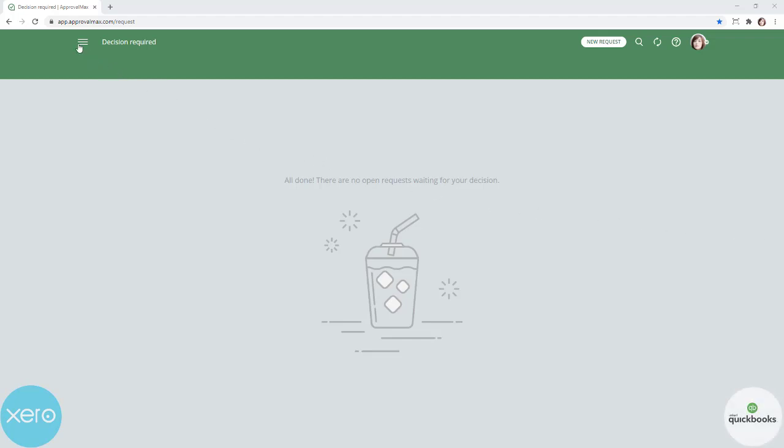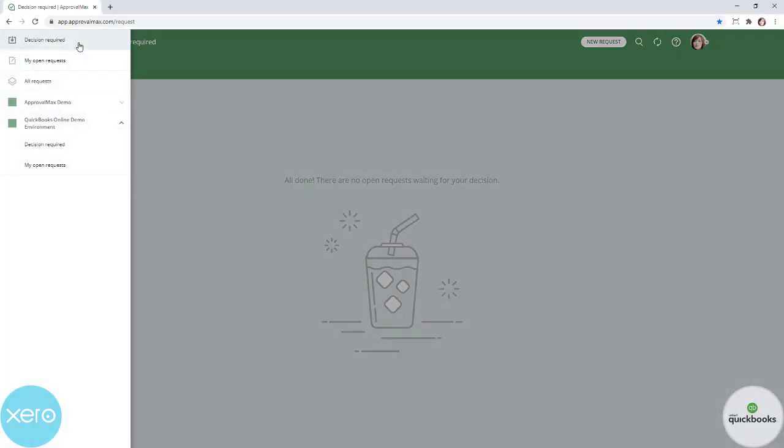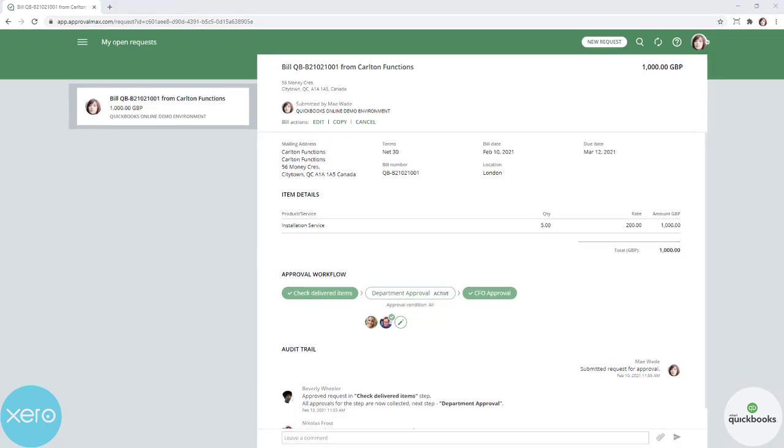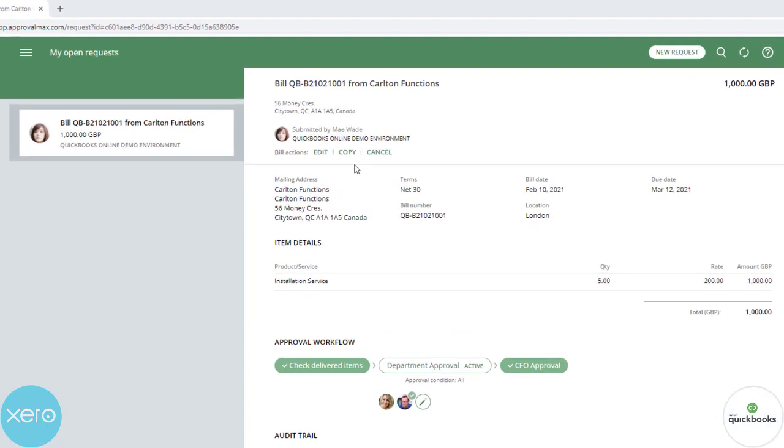Let's have a look at how to copy from bills first. ApprovalMax allows bill requesters to copy open or fully approved bills to create new bills. Select the bill you want to copy and click on copy.